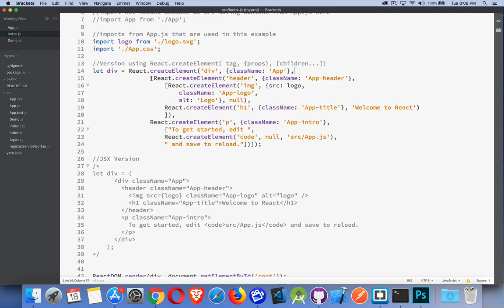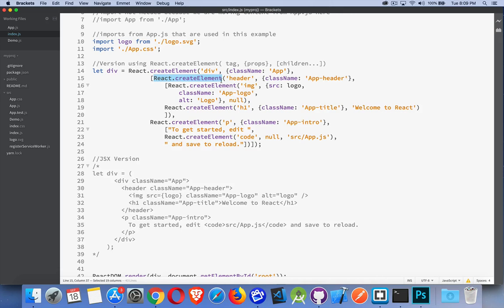Third thing is the children. One element or an array of elements. I have an array because inside of the div, there's a header and a paragraph tag. So already this is starting to get a little bit complex. I have an array.